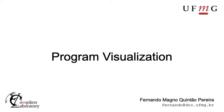Hi, I'm Fernando Pereira from UFMG and today we will take a look into different ways to visualize programs using the LLVM compilation infrastructure.